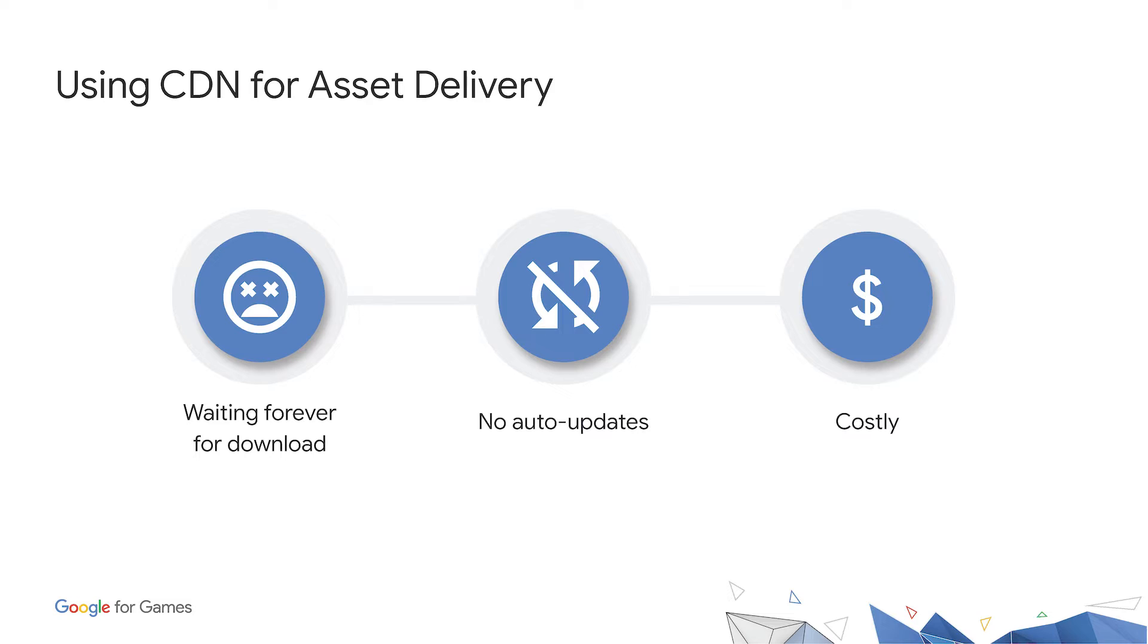Before we delve into the product, let's take a step back and look at a problem developers are facing today and how we are helping to solve it. When packaging assets within your game, you have a few options. You can place them all within your main game download, but then you run into size limitations pretty quickly, and it's overall a bad experience for the user as they wait for their long downloads to complete.